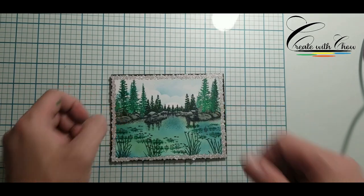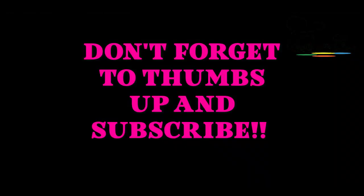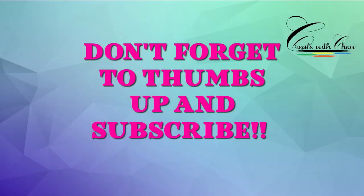Thank you. If you like this video, please don't forget to thumbs up and subscribe.